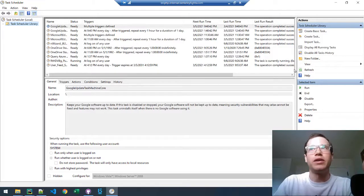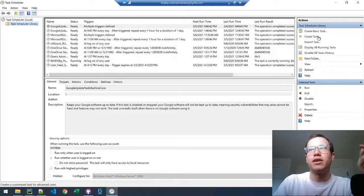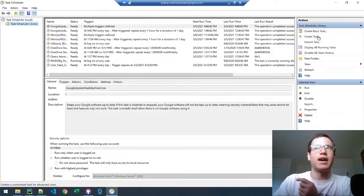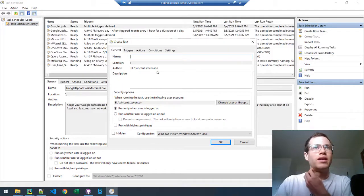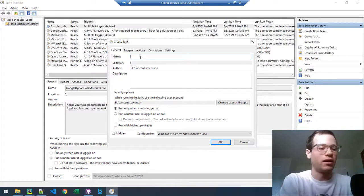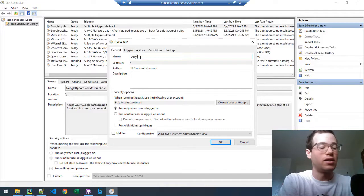And then what we're going to be doing is clicking on the create task action and give this thing an appropriate name, like daily Python script.